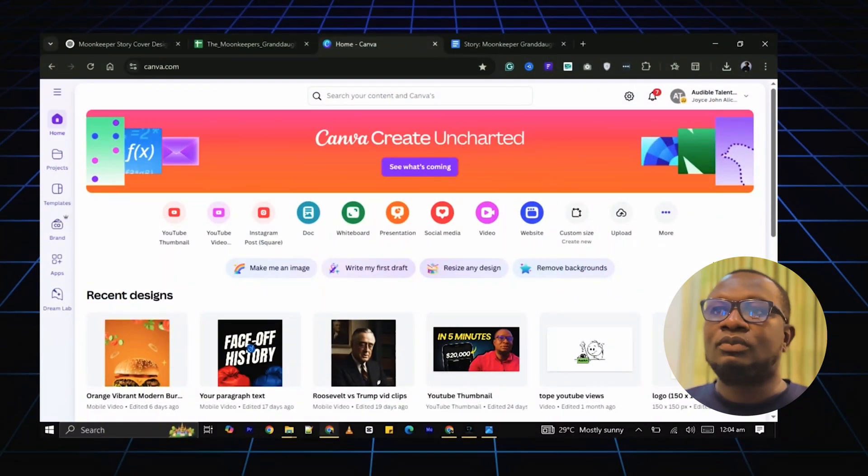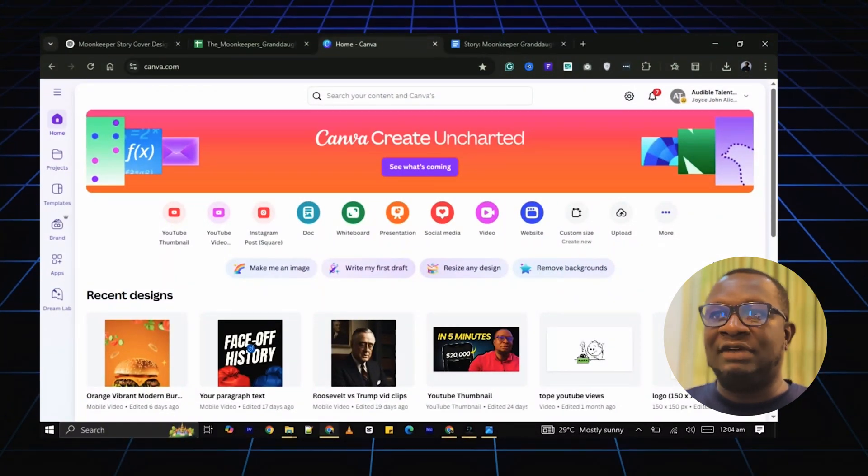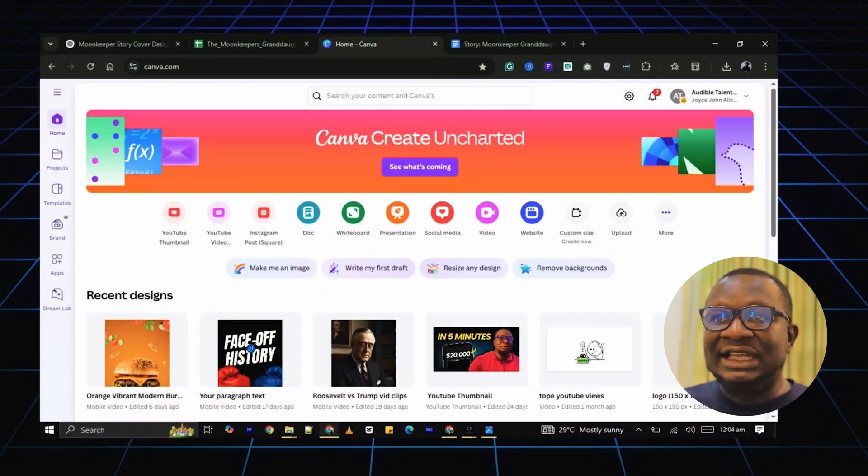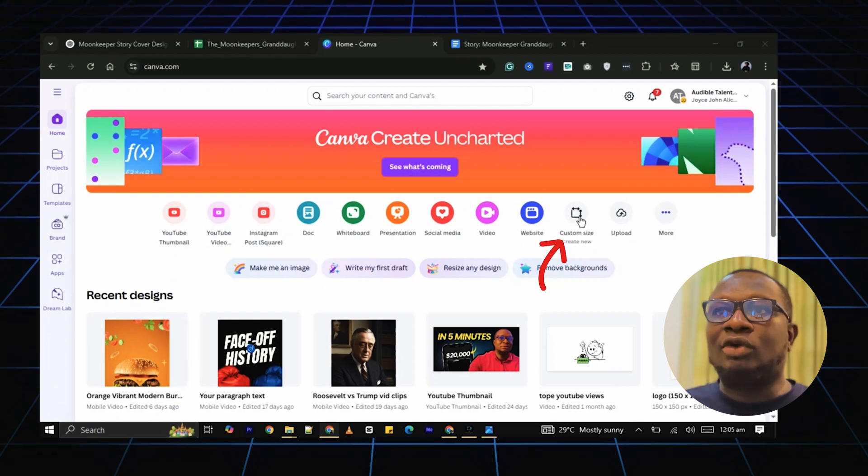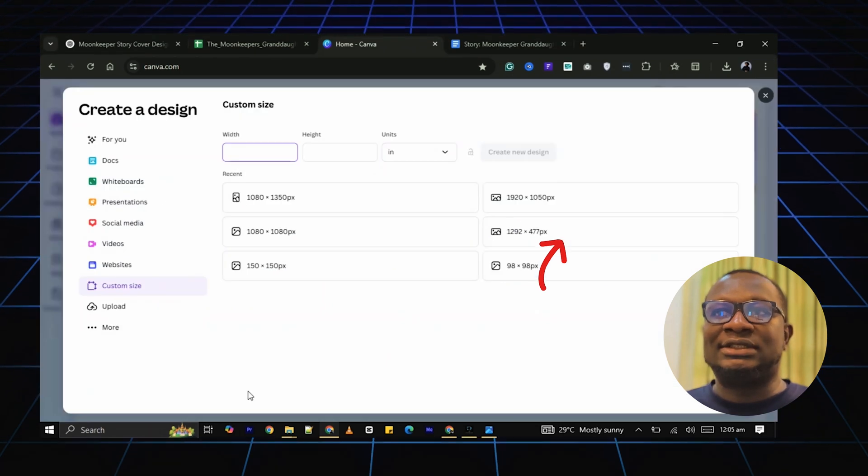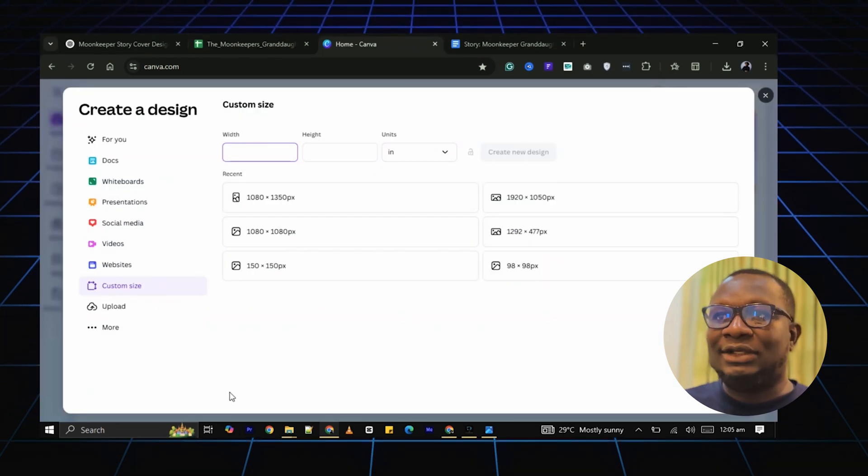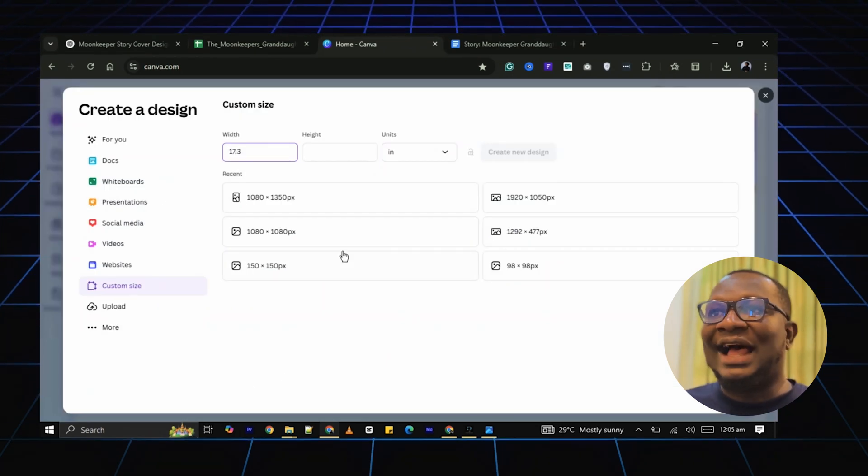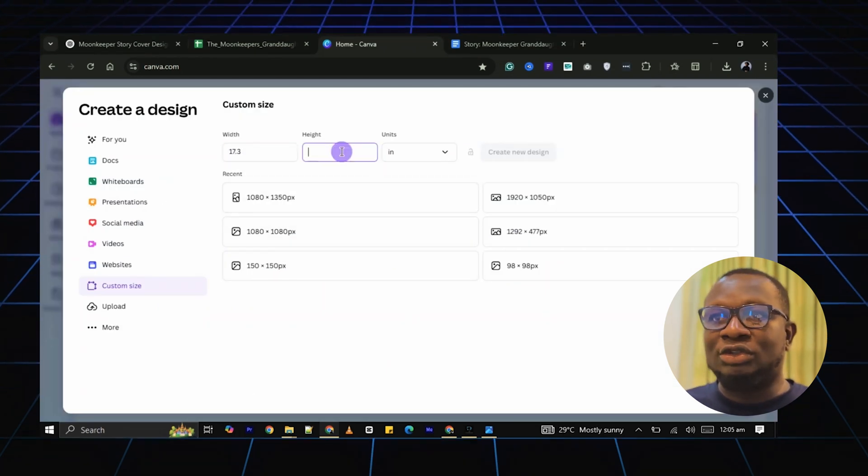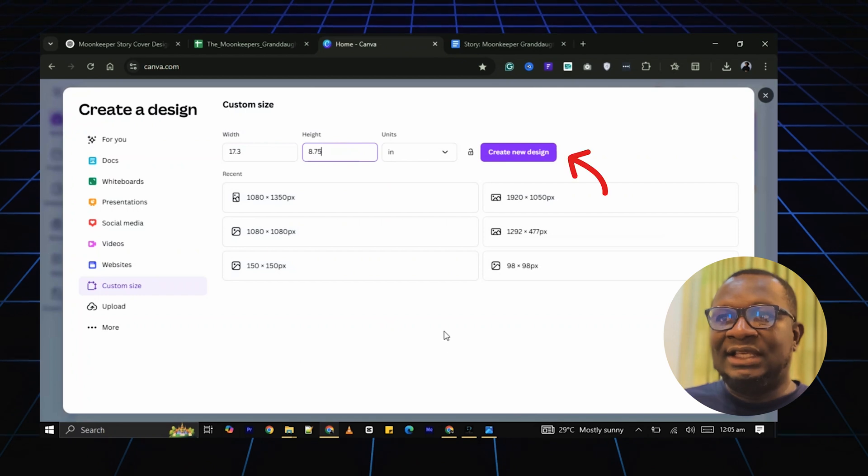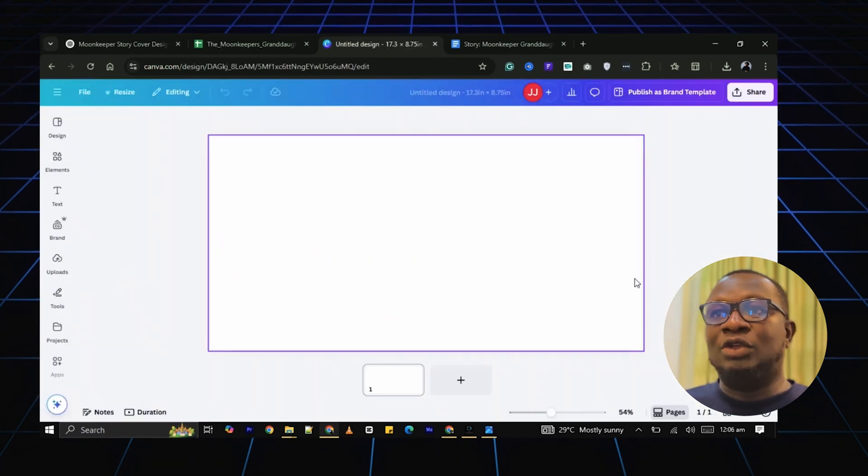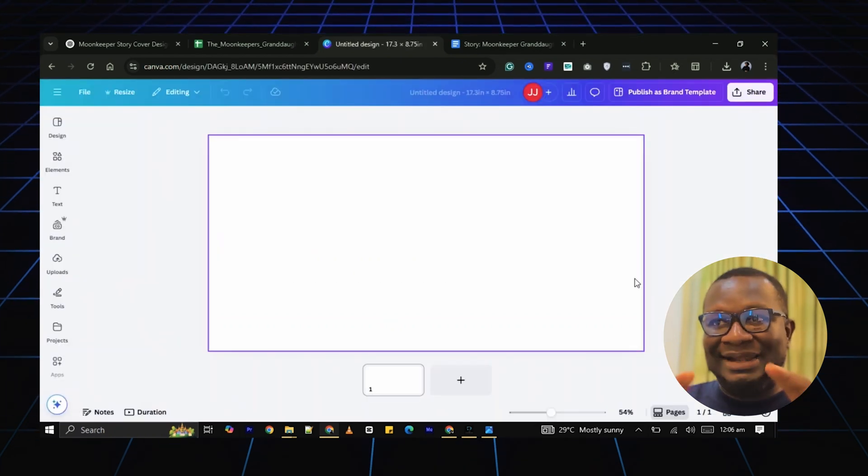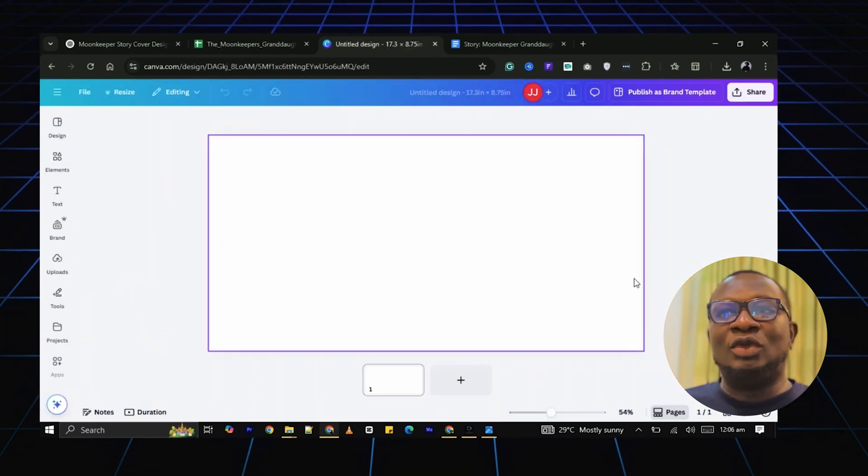Now go to Canva. The link is in the description. Click on Custom Size. Enter the width and the height you got from the template. Then click Create New Design.